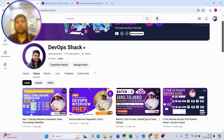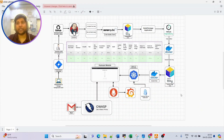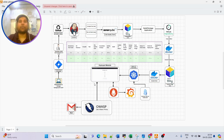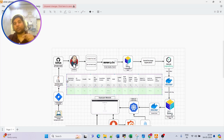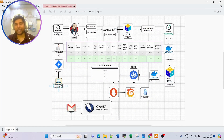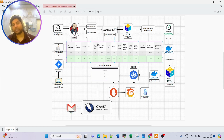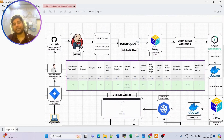Today's video is going to be really useful for people who are directly preparing for interviews, because one of the most common questions asked is: what are the stages in your pipeline? I'm going to explain that along with the scenario so you can easily explain the same thing to an interviewer to showcase your knowledge in pipeline stages. There are tons of stages, some of which you might not have heard about, so make sure to watch till the end.